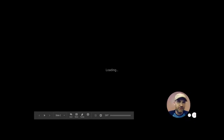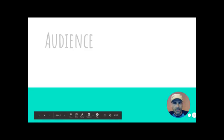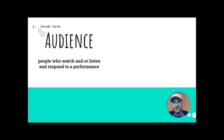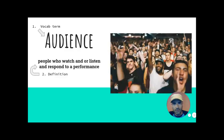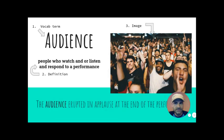There are four elements, once again, that these vocab slides have to contain. And they are, first of all, the vocab term. This was my example. This is not one of your terms. Audience. Its definition. That's number two. An image of some sort that helps identify what the term is. And then, of course, a sentence. Use it in a sentence.